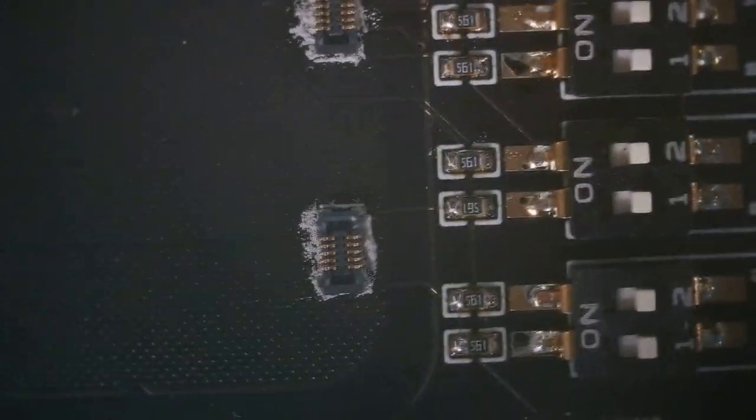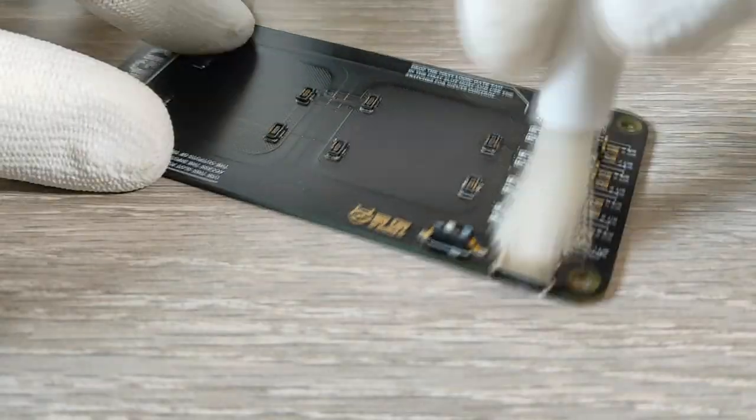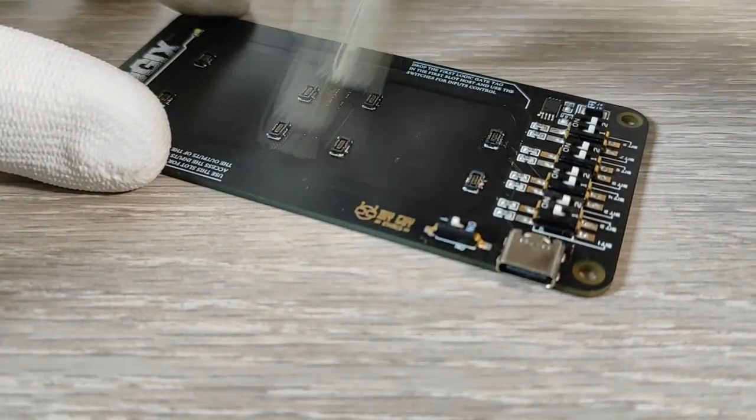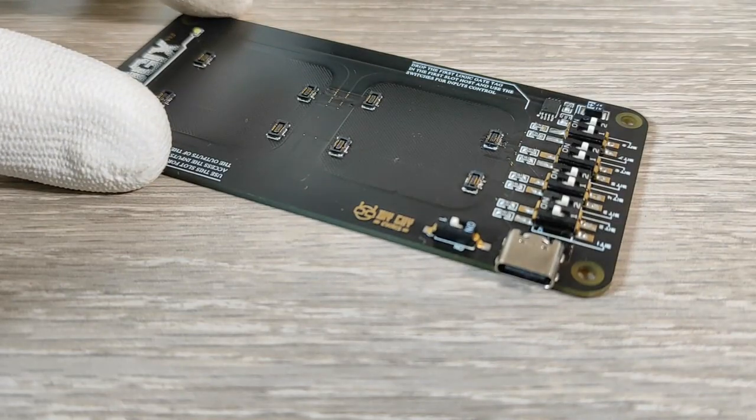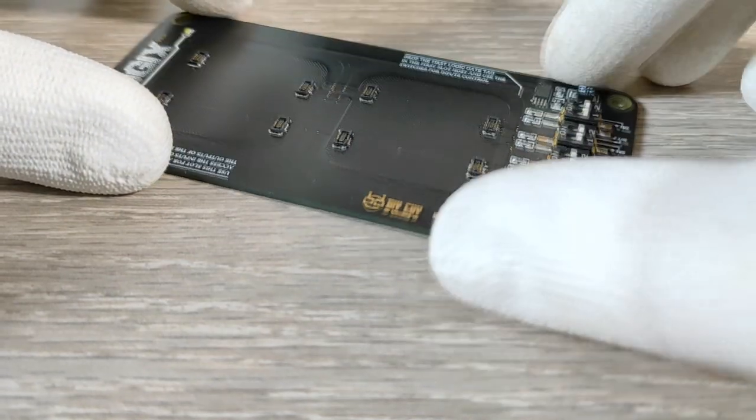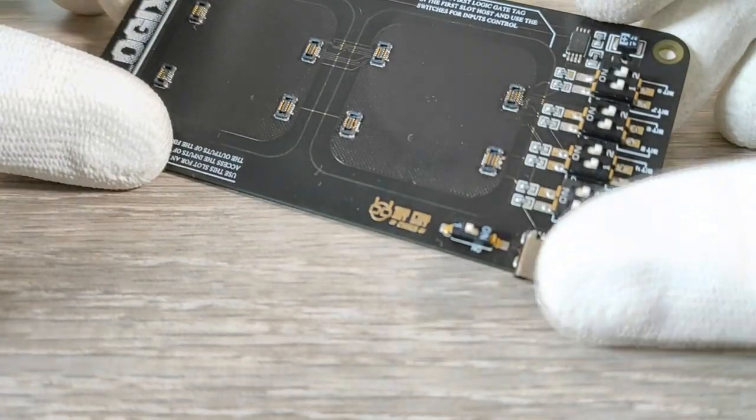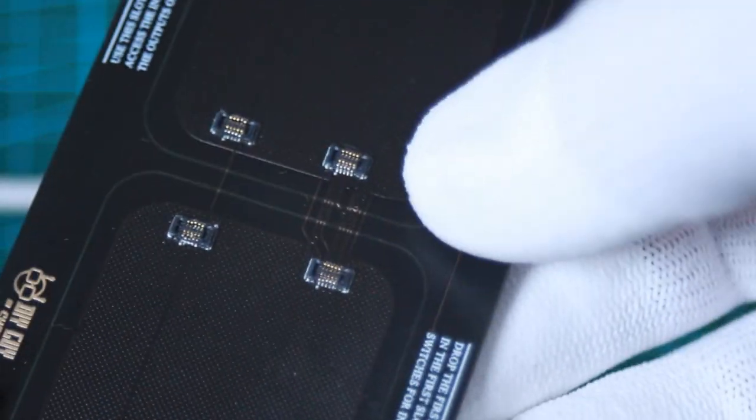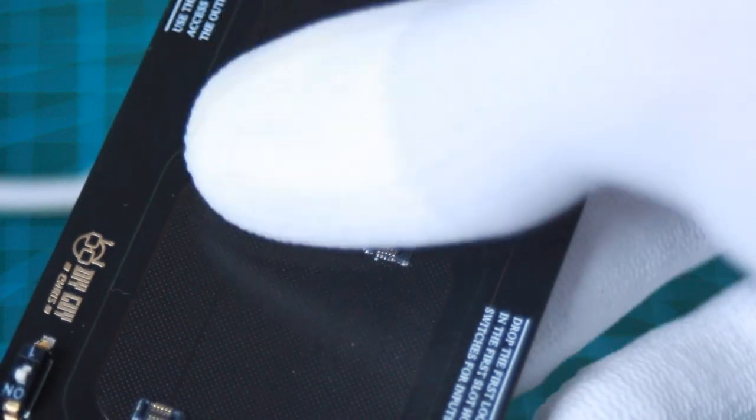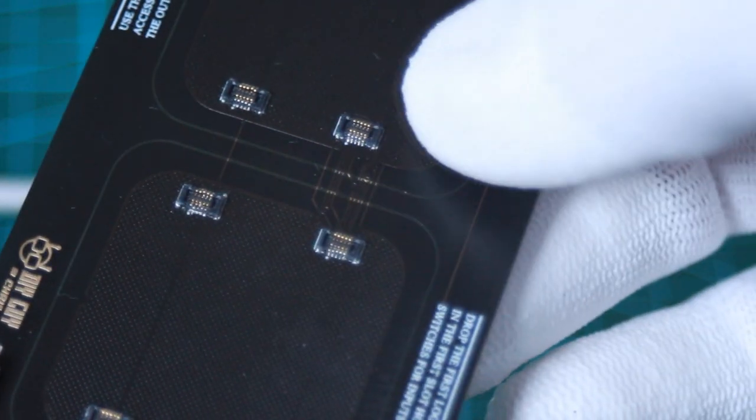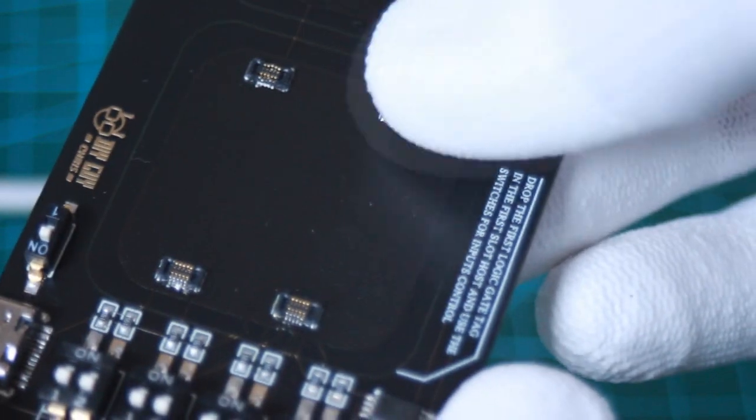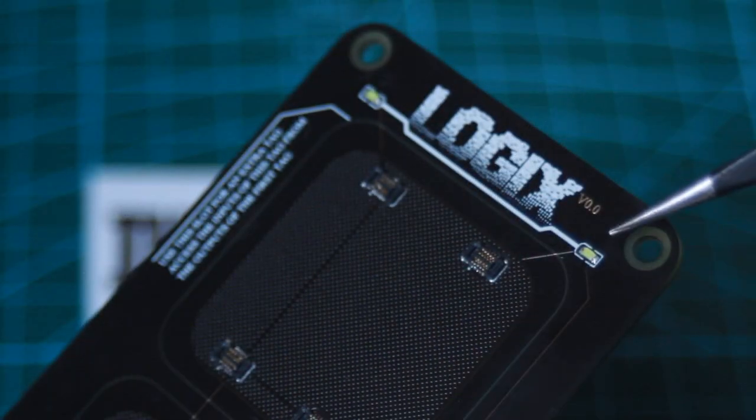After getting all the components soldered, we cleaned the board using some flux removal solvent. Here is our Logix master ready for power test and you can see the mezzanine connectors are very well soldered.